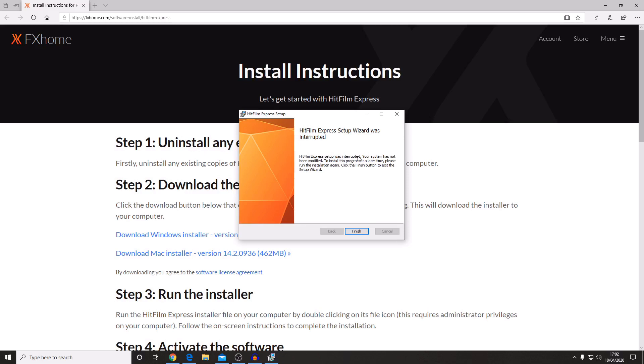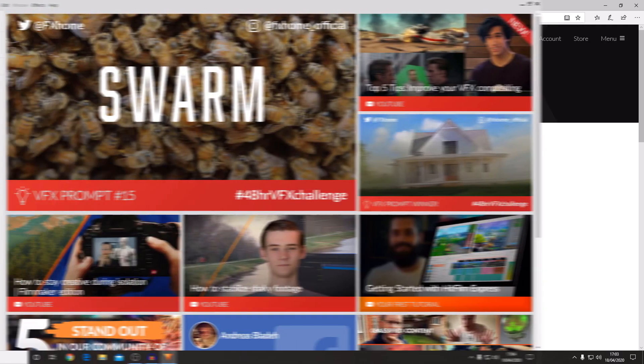It will ask you to press next first and then it will ask you to confirm that you agree to the license terms and then you'll probably just have to press typical and then press finish. And then it will install the software and then it will be ready to go.